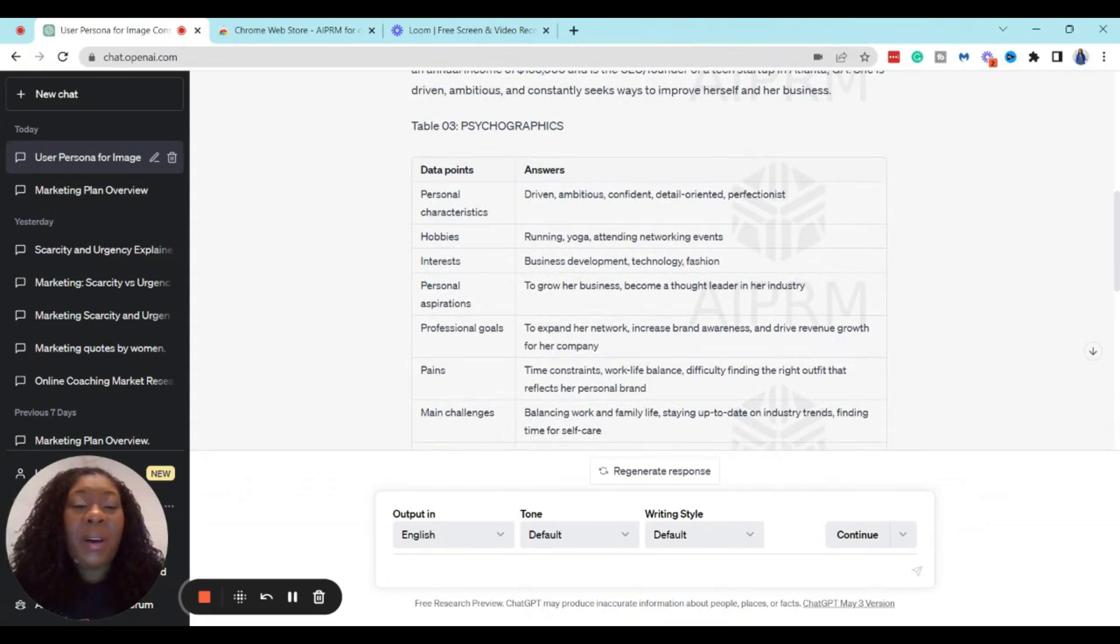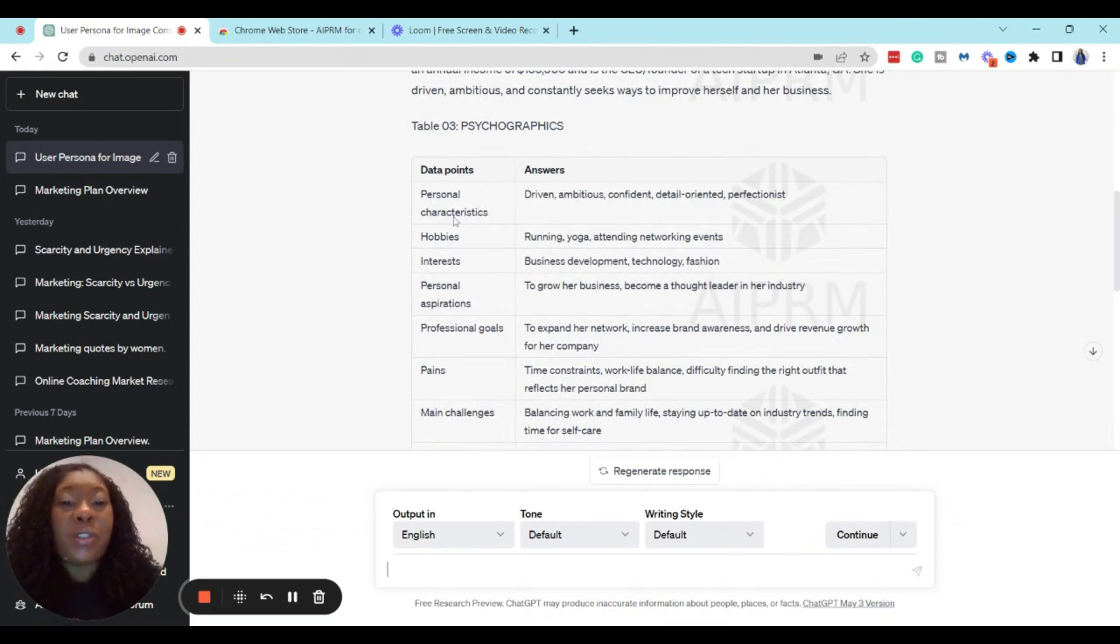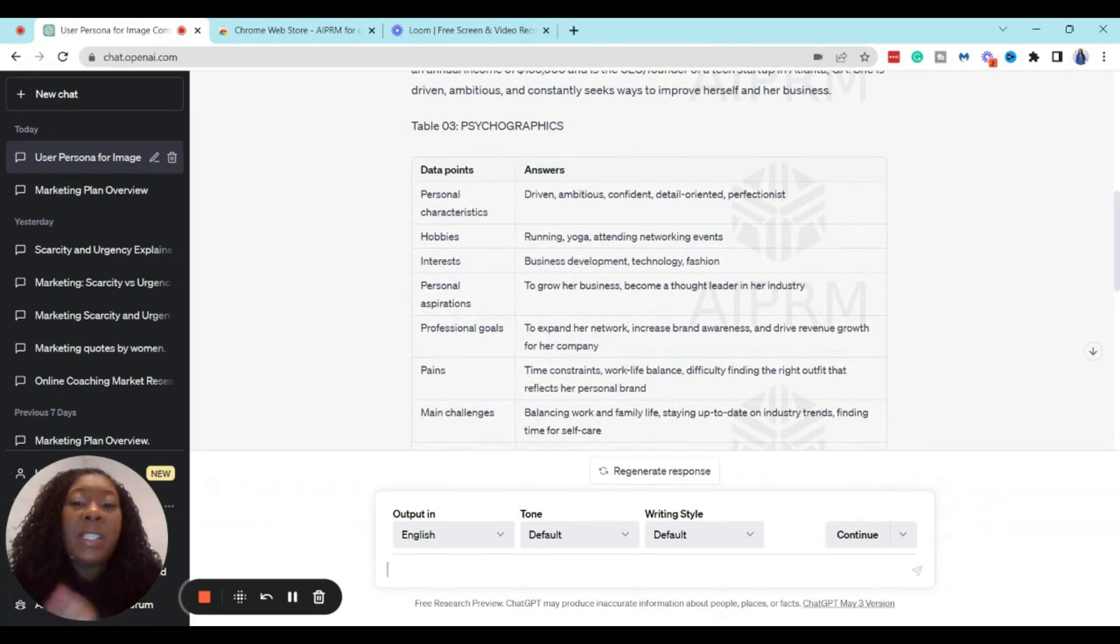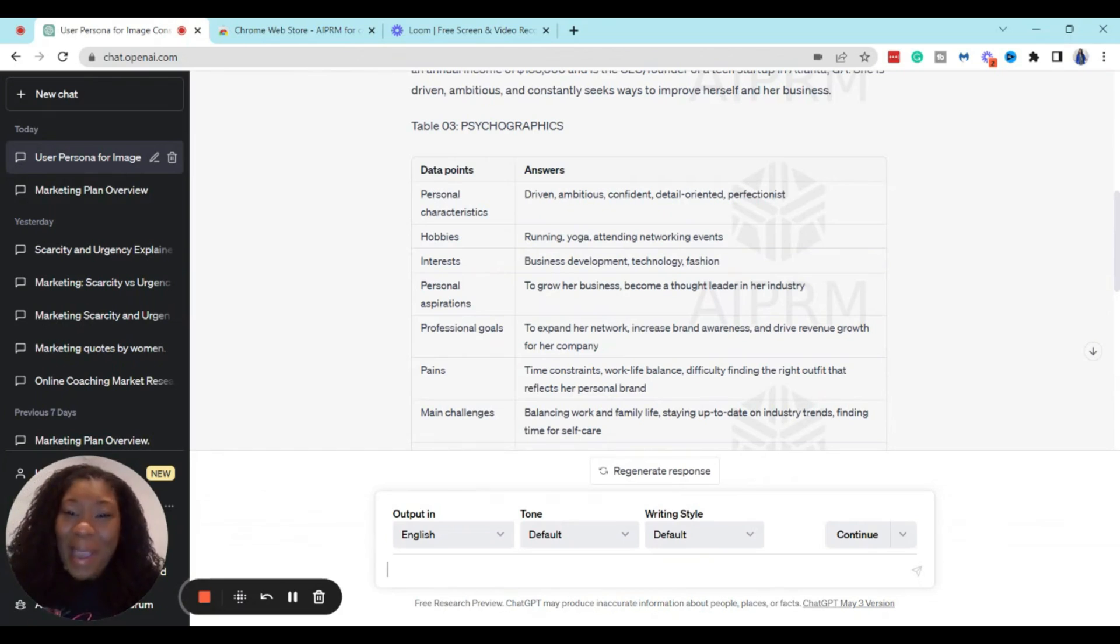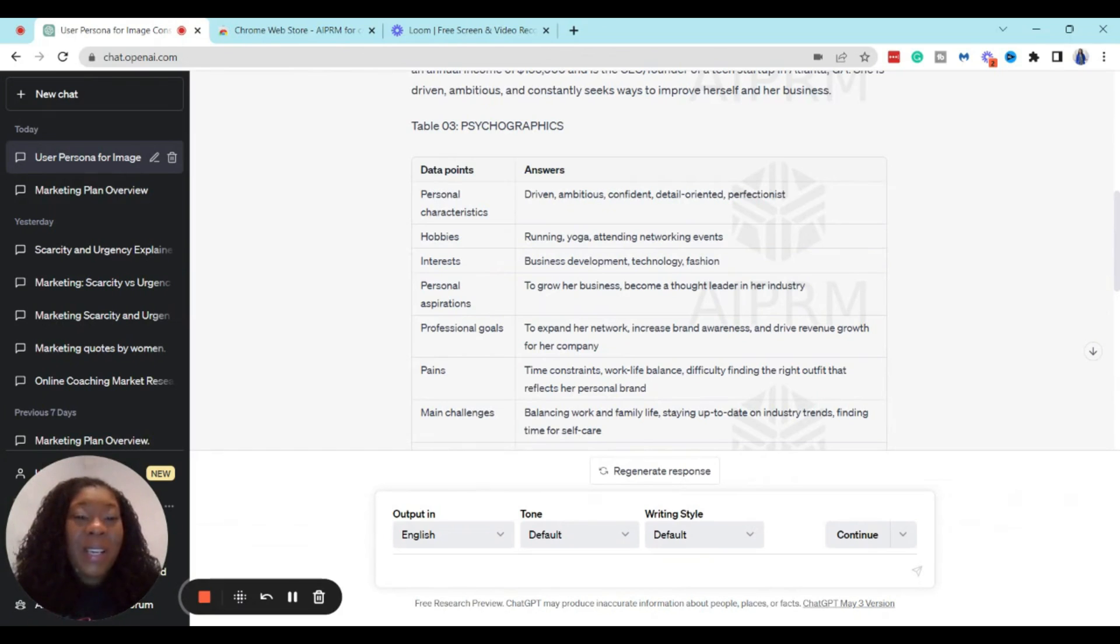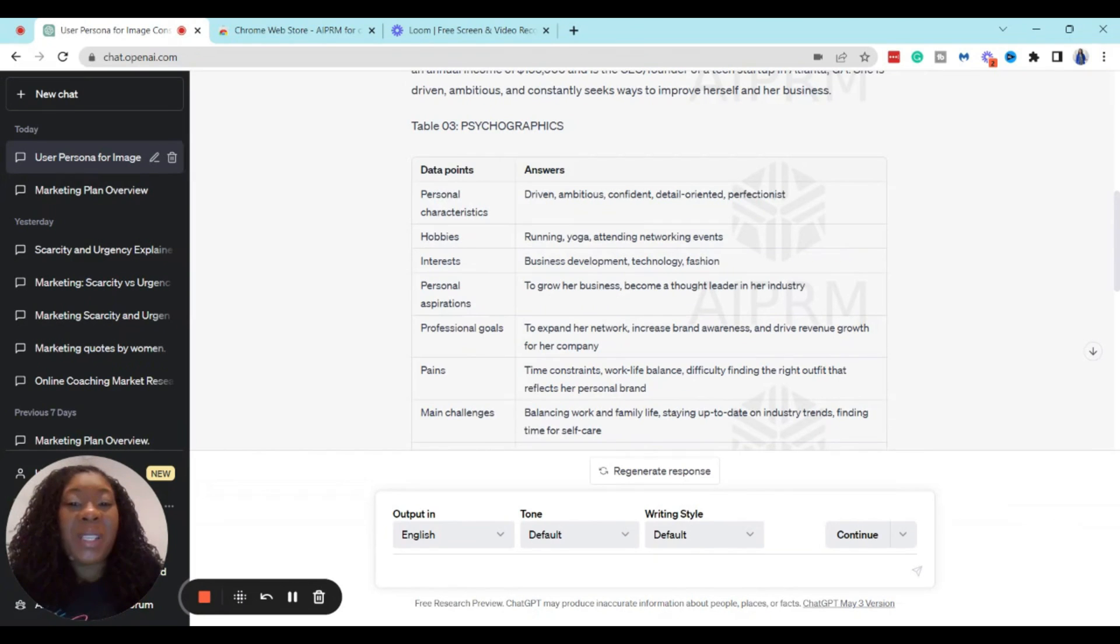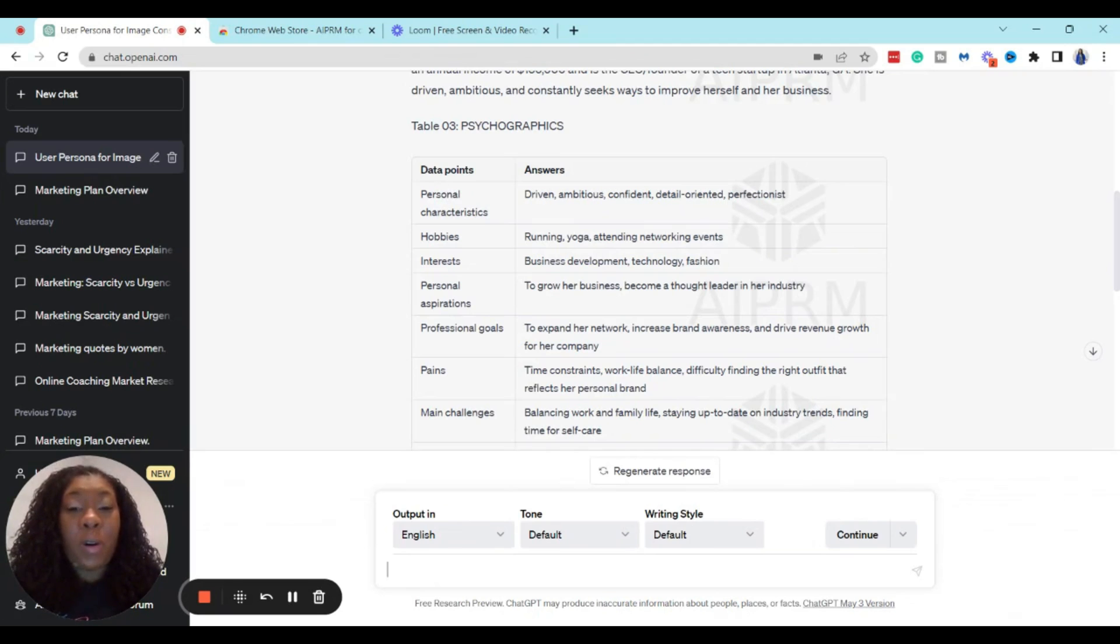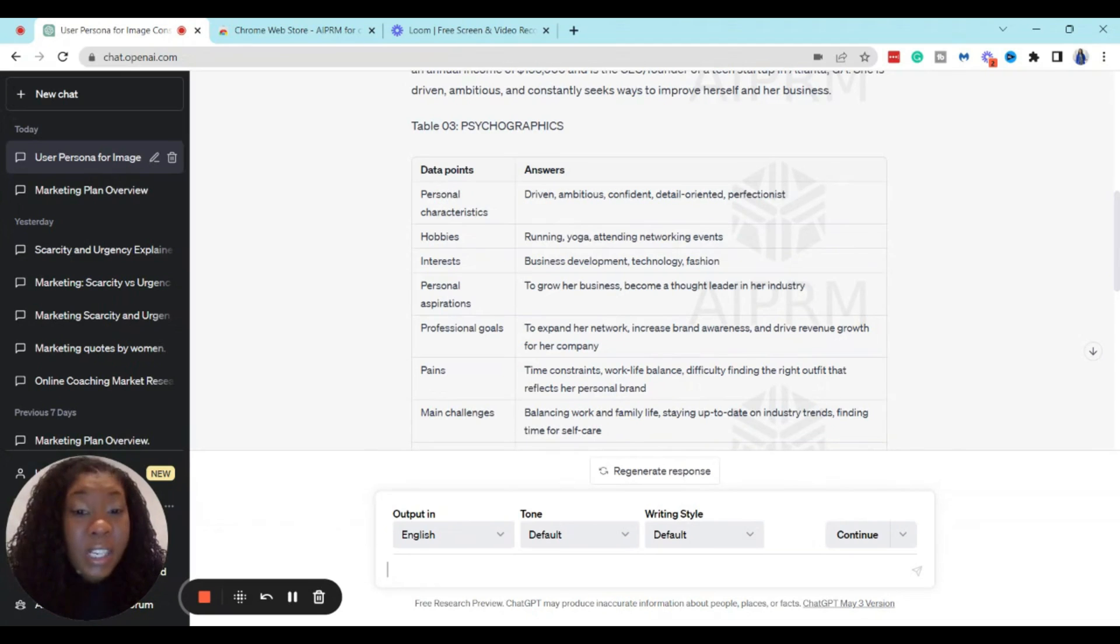Okay, so what else do we know about our client just from ChatGPT? We know that our ideal client is driven, ambitious, confident, detail-oriented, and a little bit of a perfectionist. Alright, we ain't mad at that. Hobbies and interests: she likes running, yoga, attending networking events, business development, technology, and fashion.